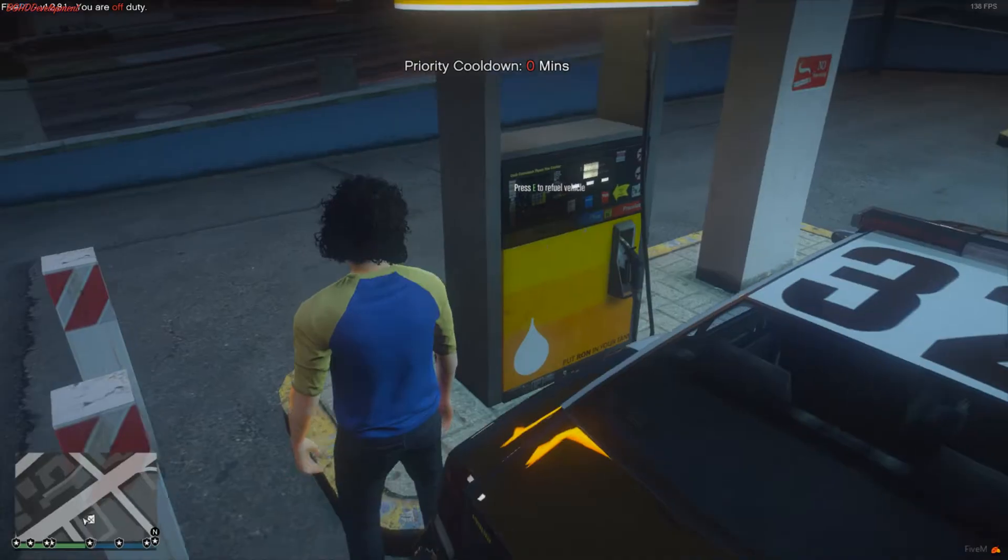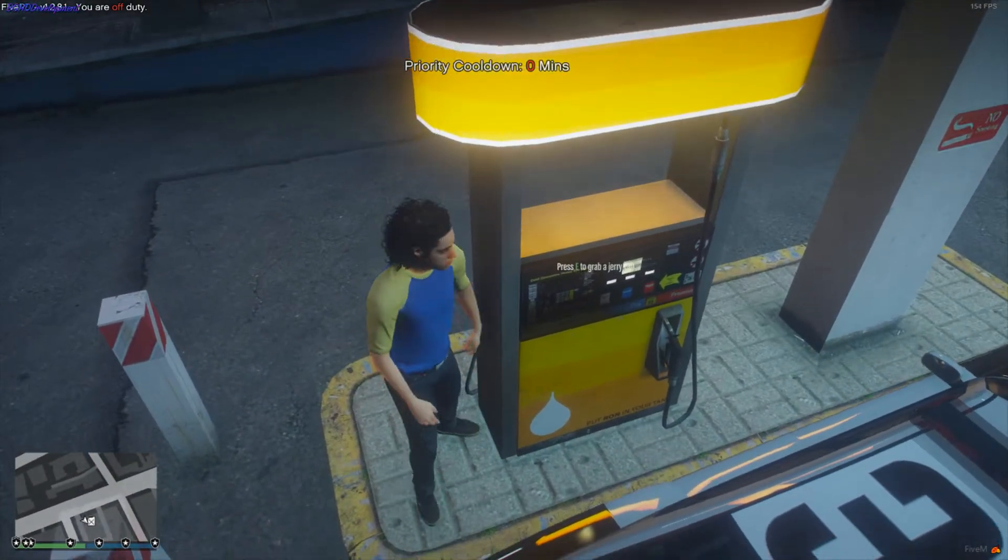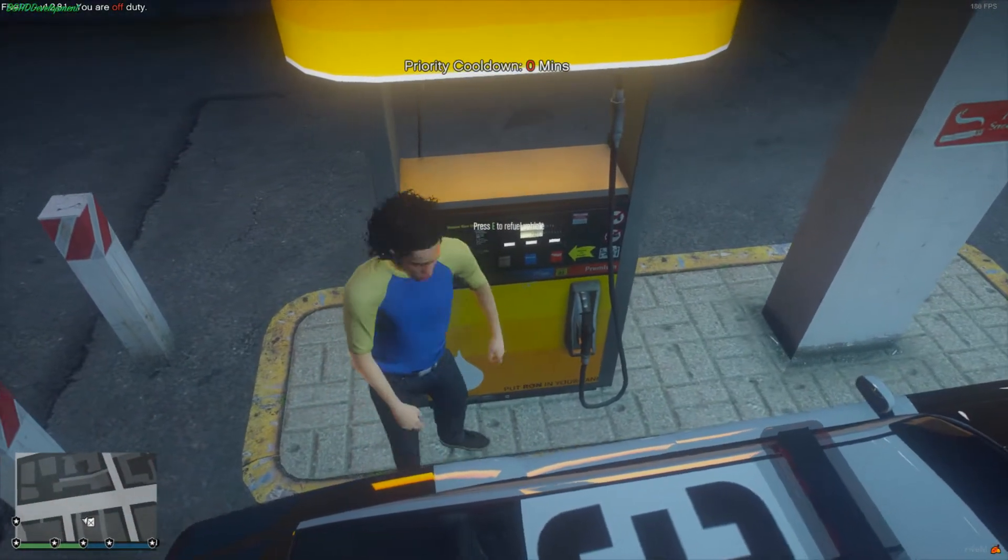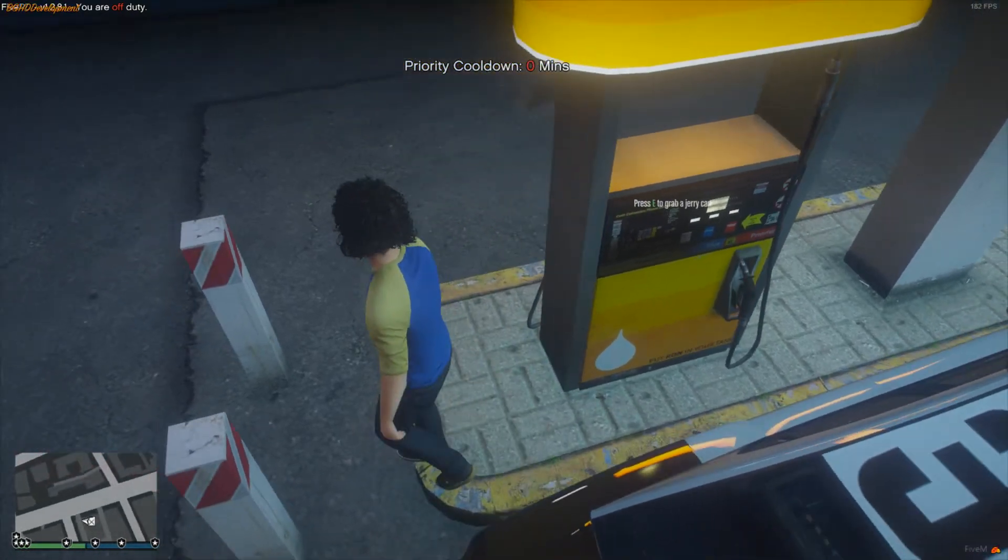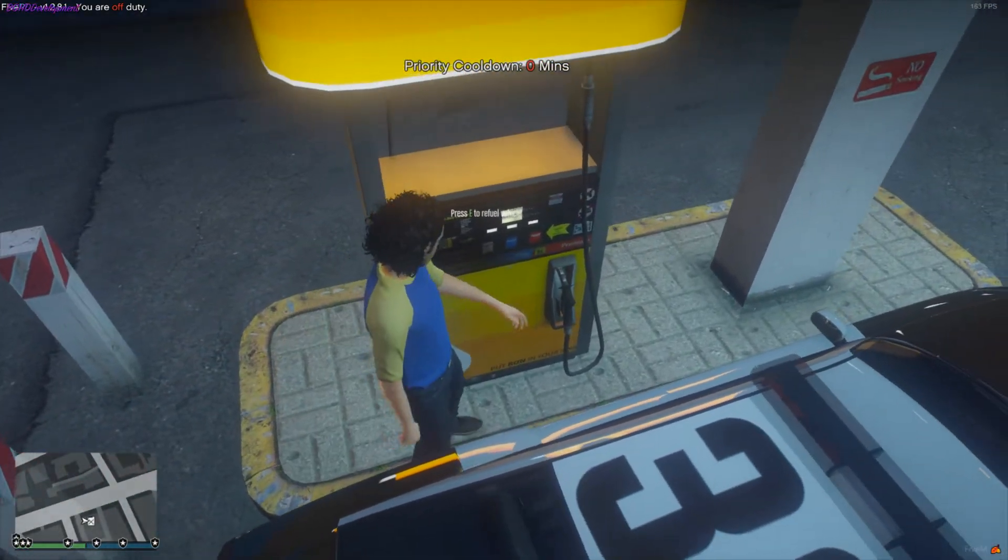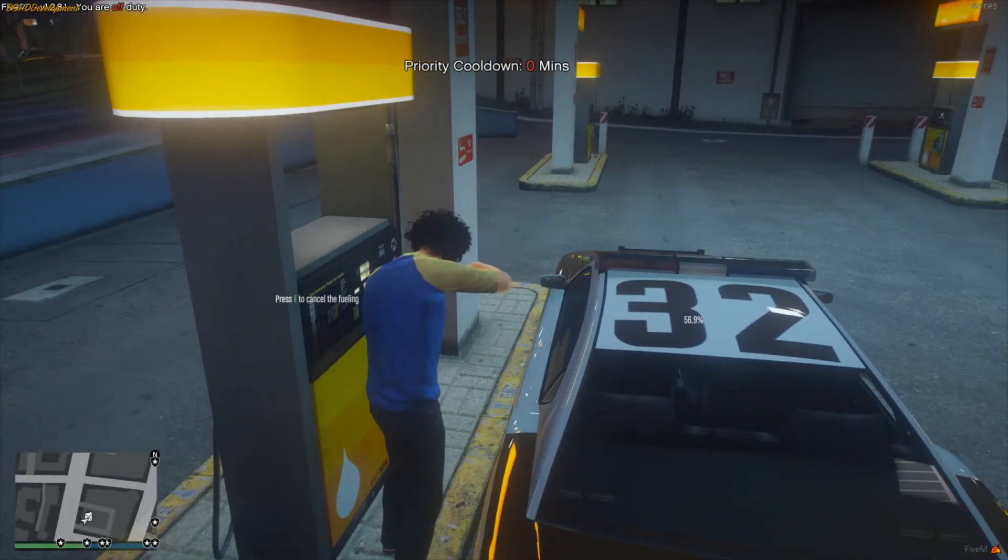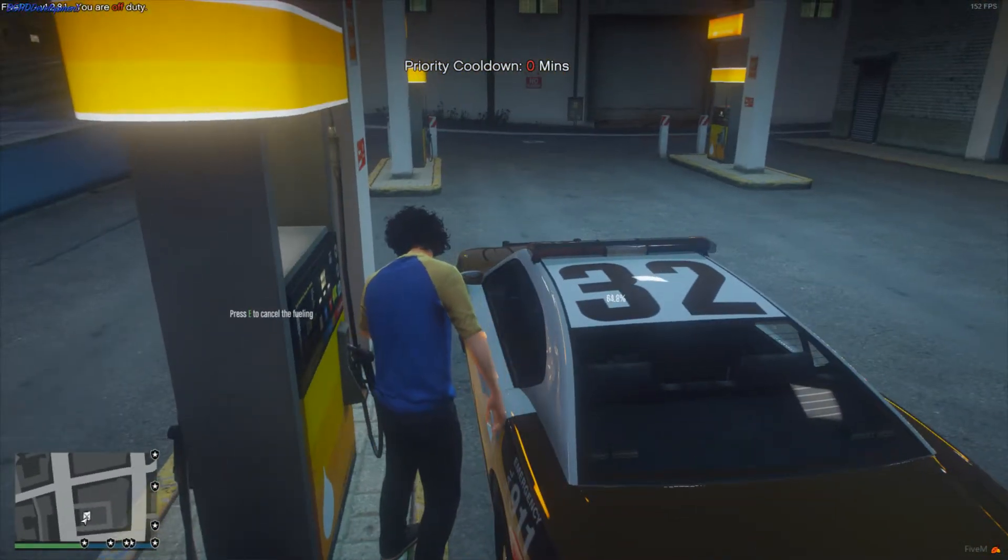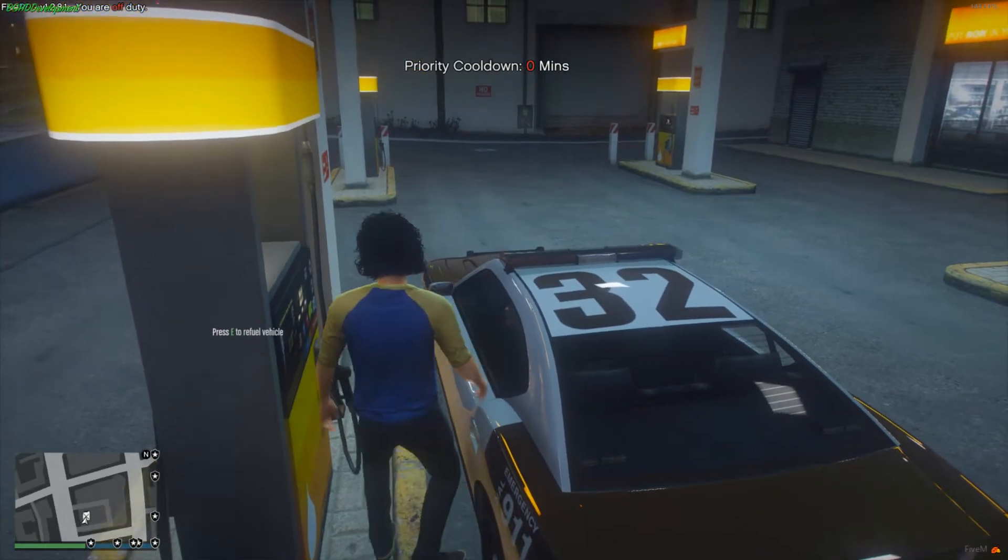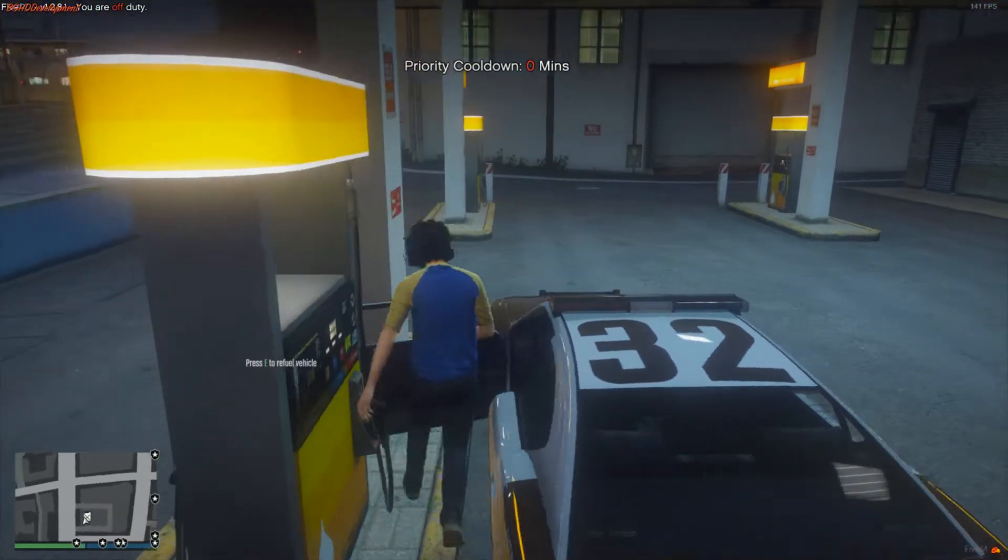Now that we got out of our car you can see there's a little icon there which says either press E to refuel the vehicle or you can press E to grab a Jerry can. What I'm going to do is refill the vehicle so I'm going to press E and then I do the animation like I'm refueling the vehicle which is pretty cool. And then once I'm done refueling I can just press E to cancel it and I can get back into my vehicle and head off.